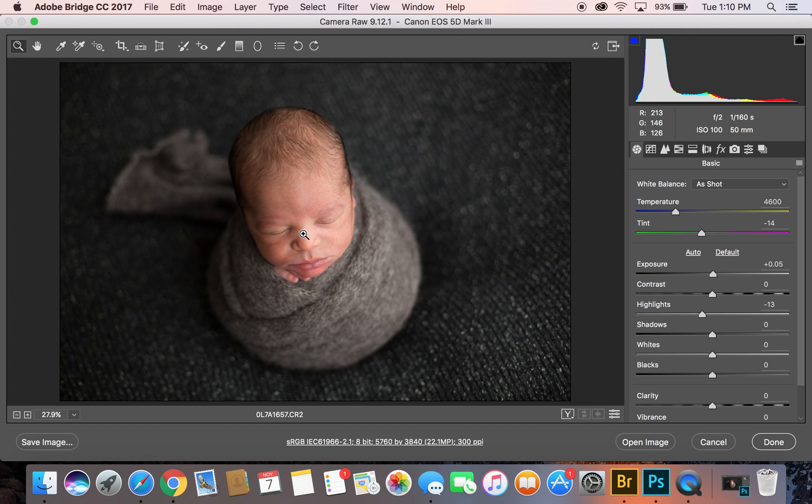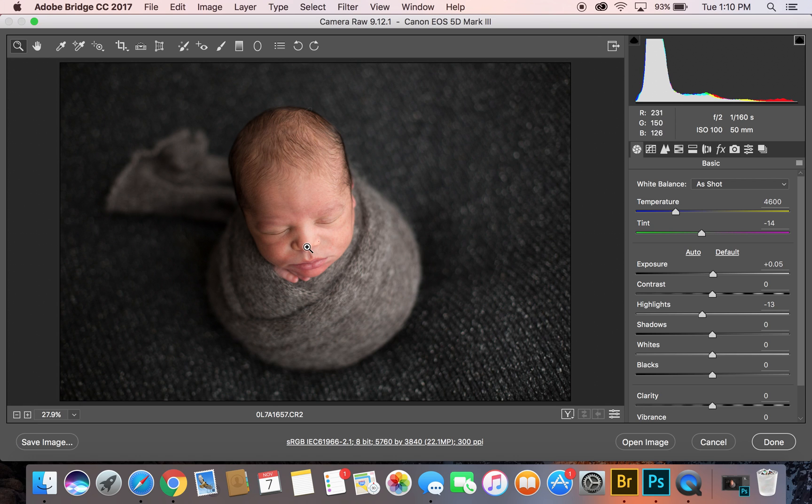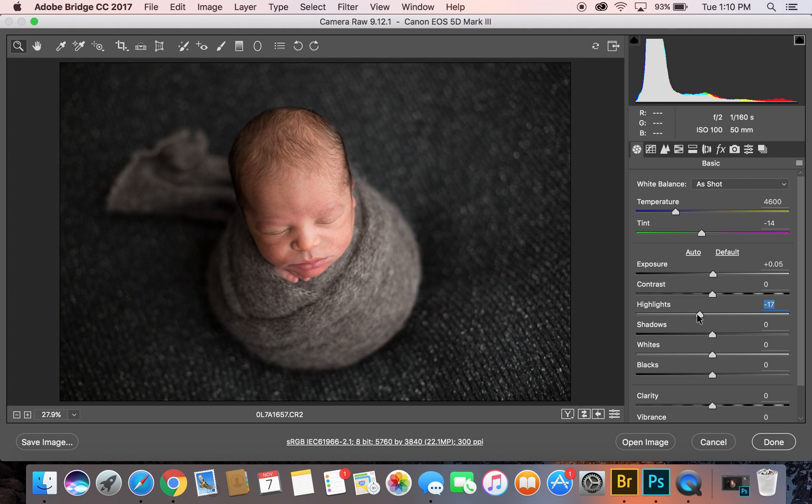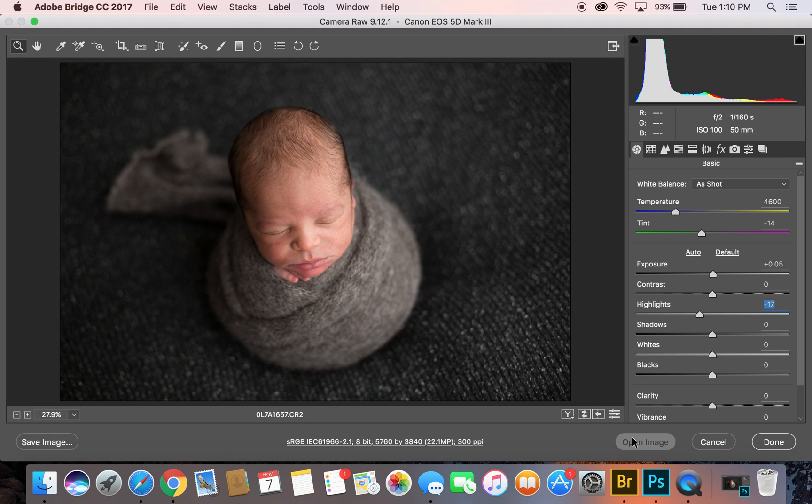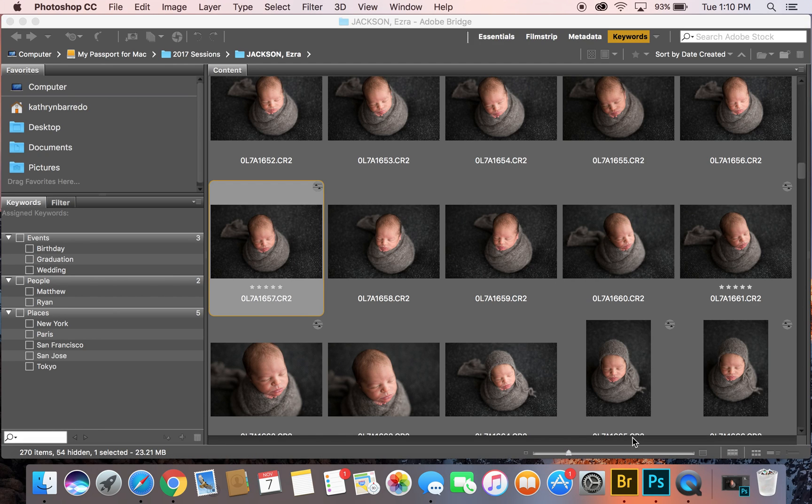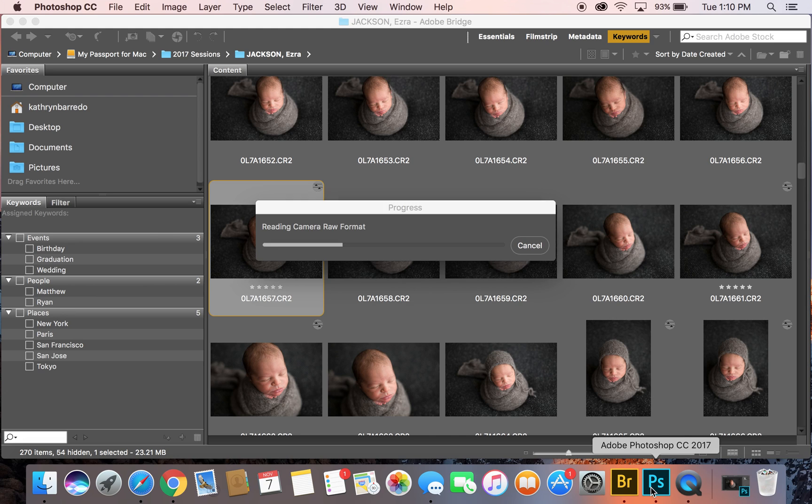It's opened up for me and what I am looking for is the exposure. I just want to make sure none of my highlights are blown out, which they are a little bit, so I'm just going to bring it down a touch. My histogram looks good, so now I'm going to open in Photoshop.